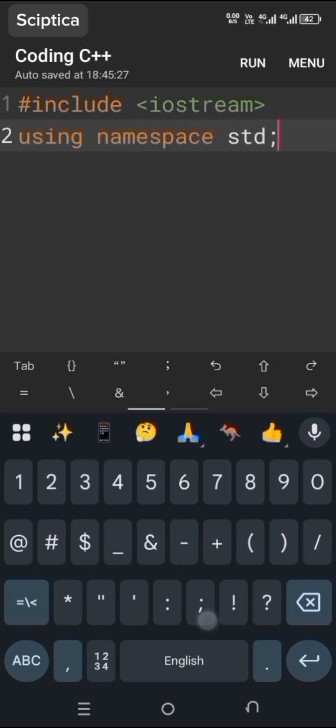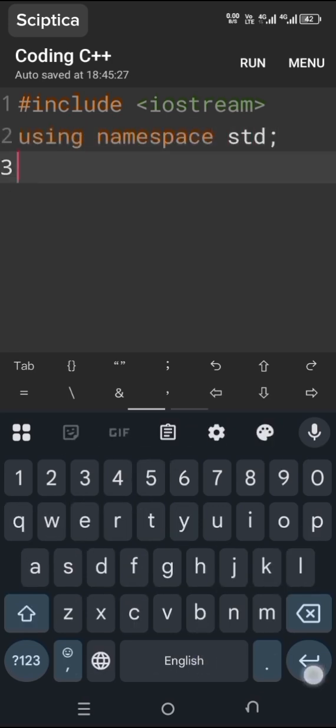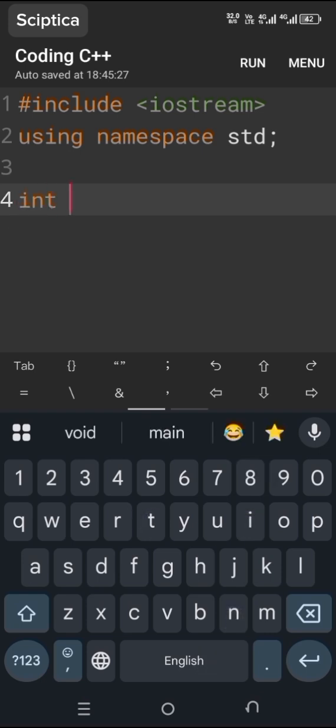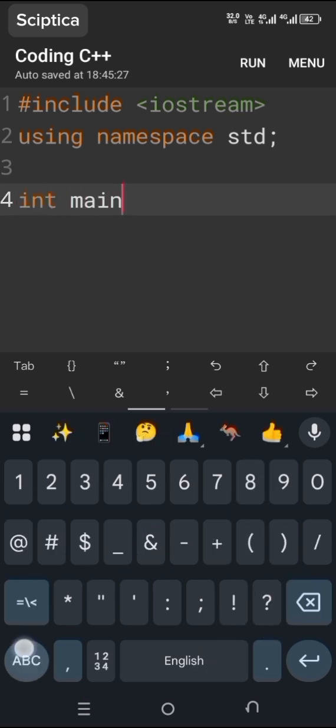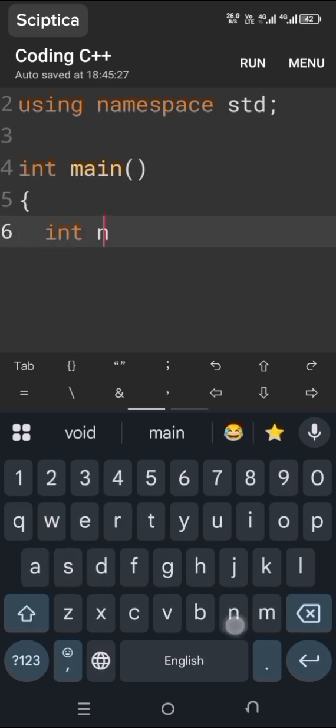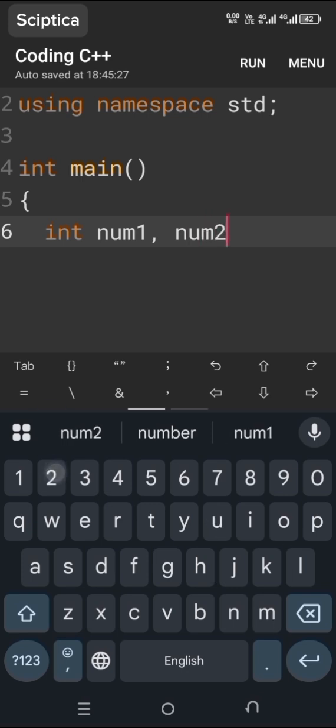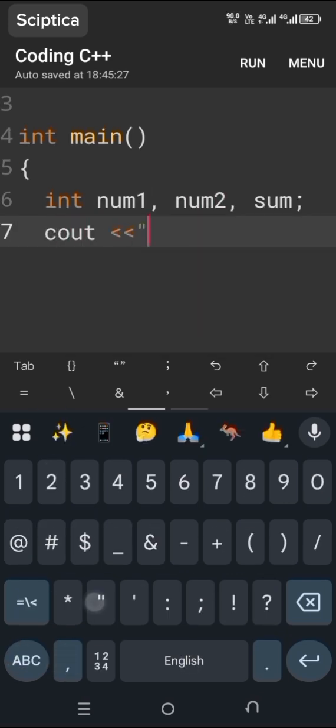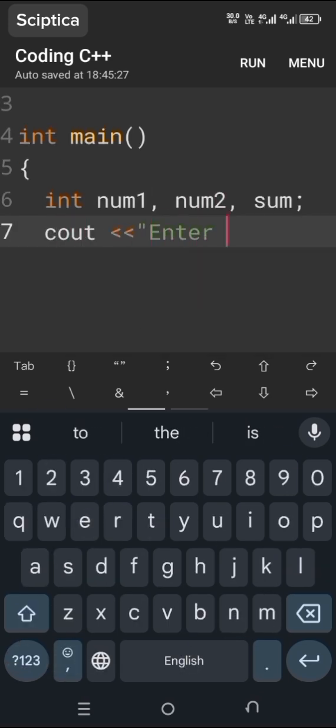Next, we write int main, the main function where the program starts. In the next step, we declare three variables. Using the cout function, we display a message to the user: Enter the first number.